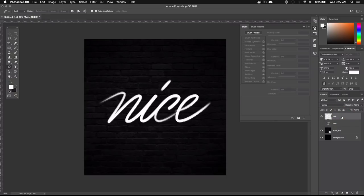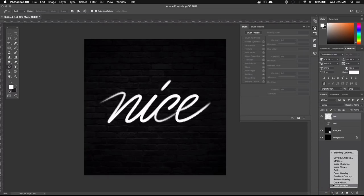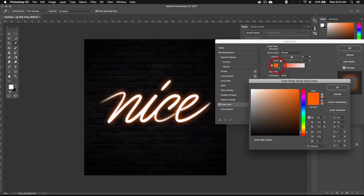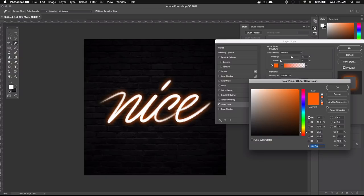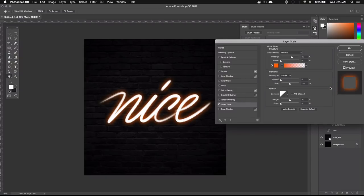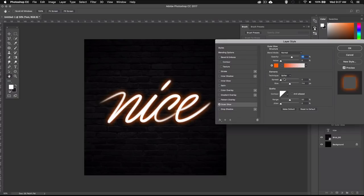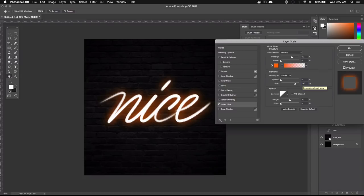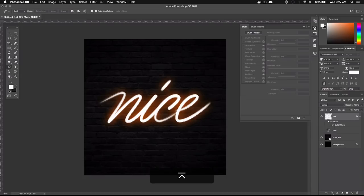Alright so now let's select our text and then go down here to the layer styles and select outer glow. Now I'm going to use an orange color for the lighting, but you can use any color you want. So I'm going to click on this little square icon to bring up the color picker and then set the hex value to FF6C00 and hit OK. Then I'll make sure that the blend mode is set to normal and I'll set the opacity to 60%. I'll leave the noise and the spread to 0 and set the size to 190px and leave the rest as is and hit OK.